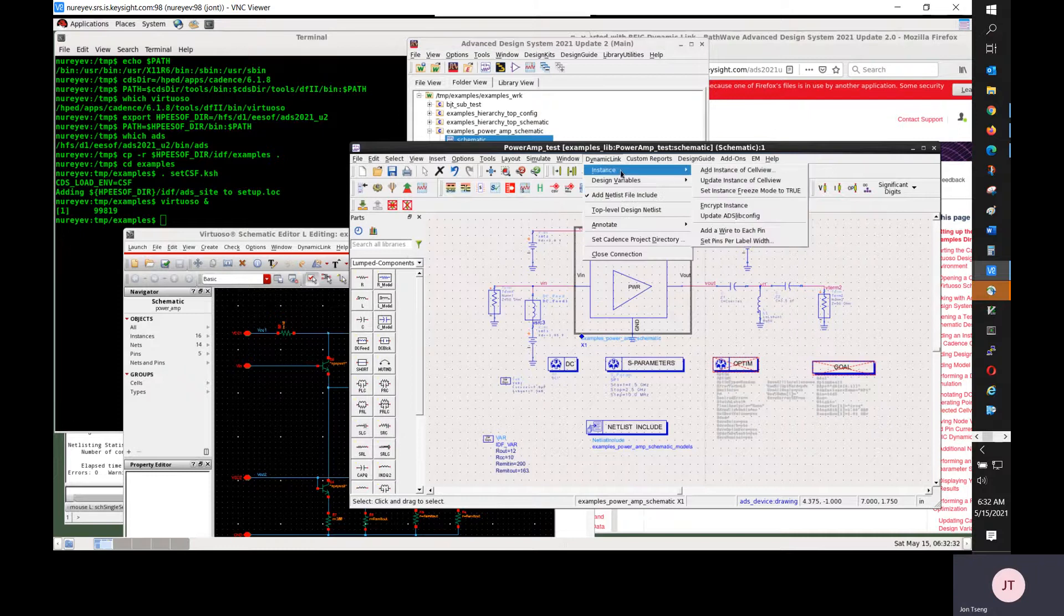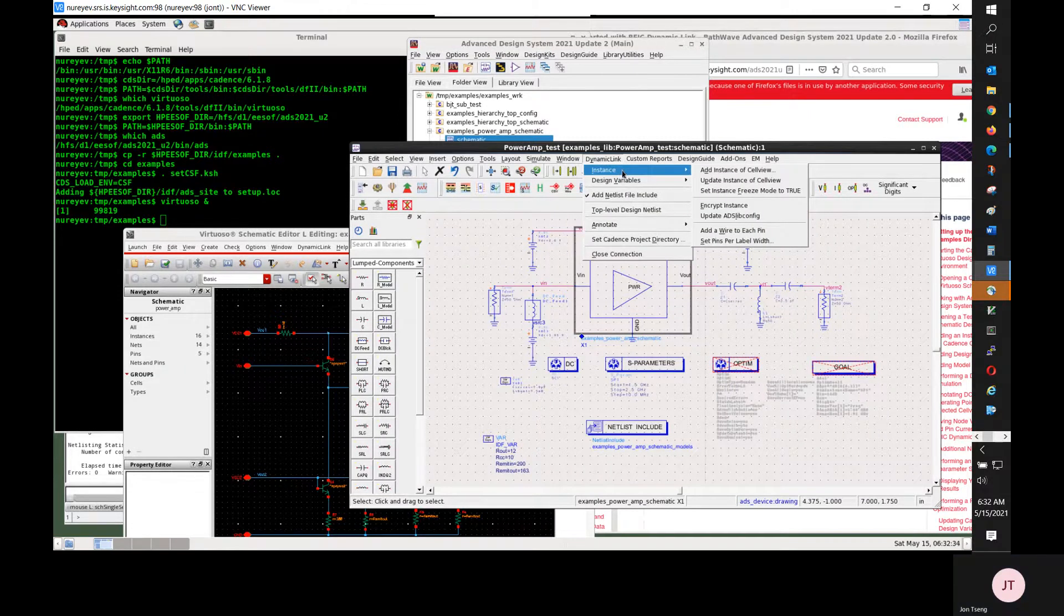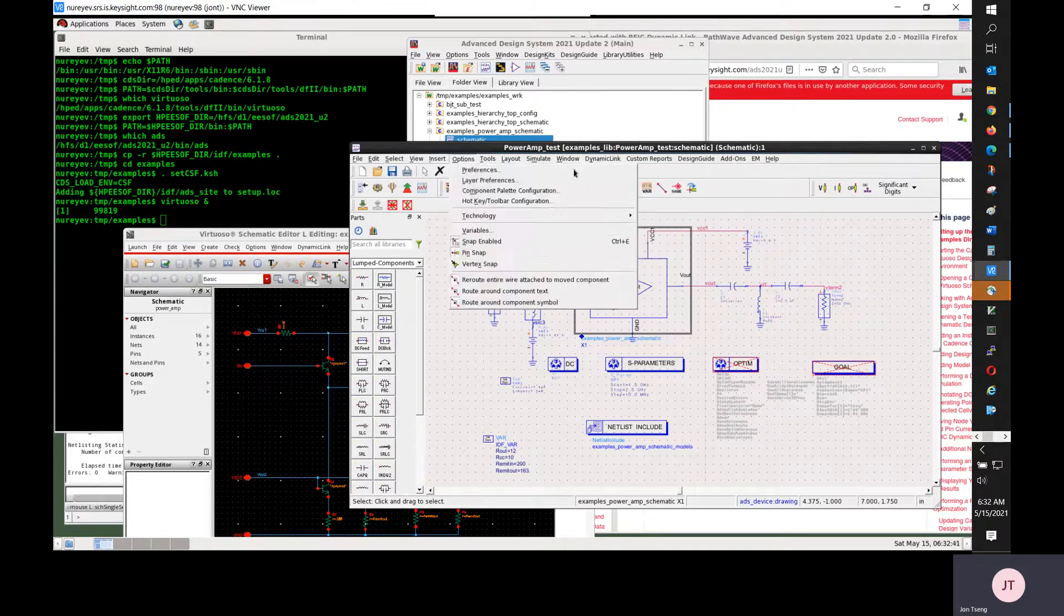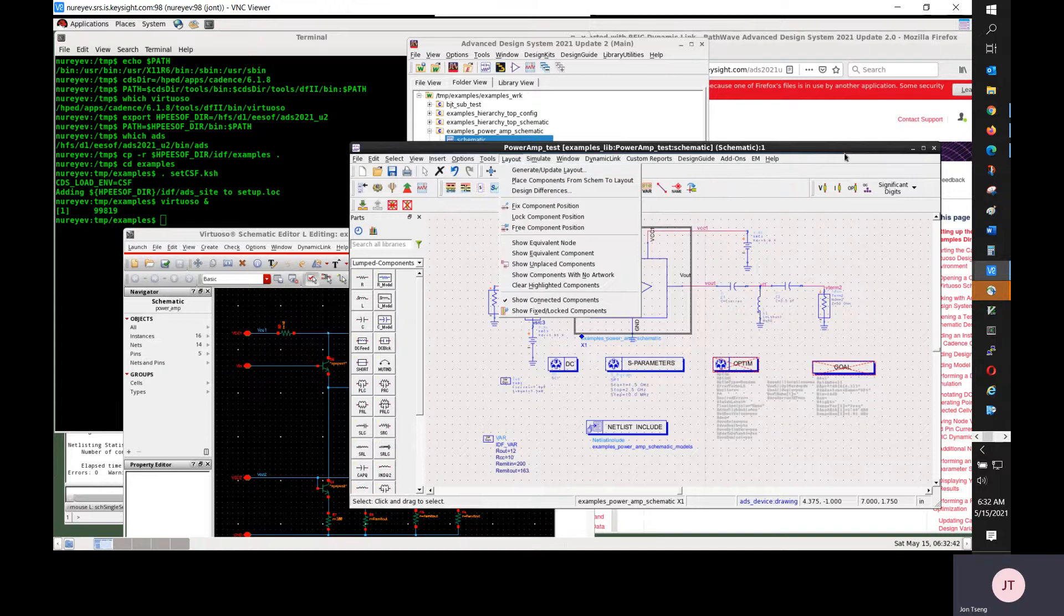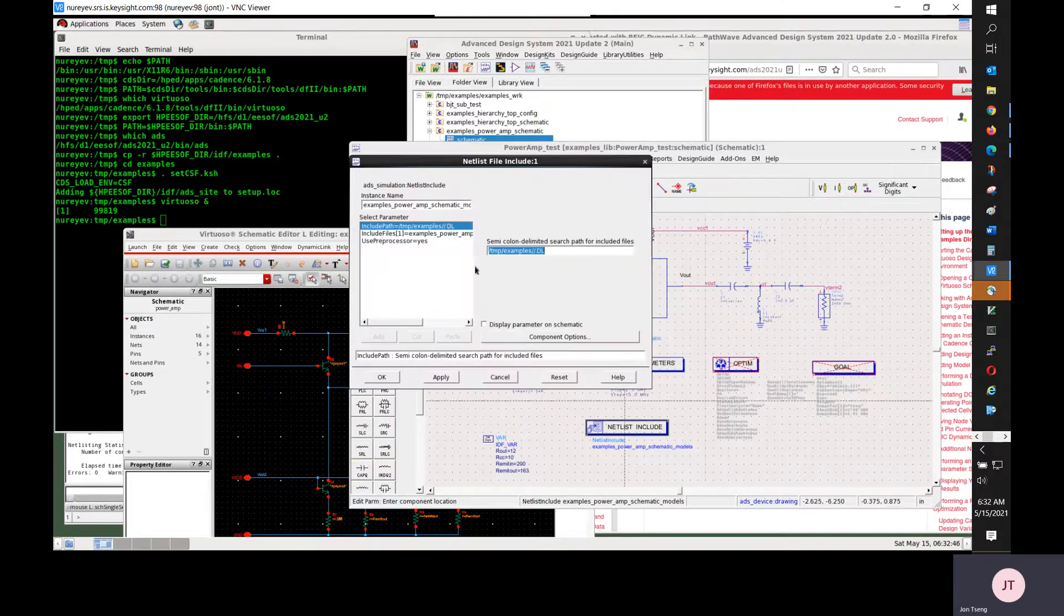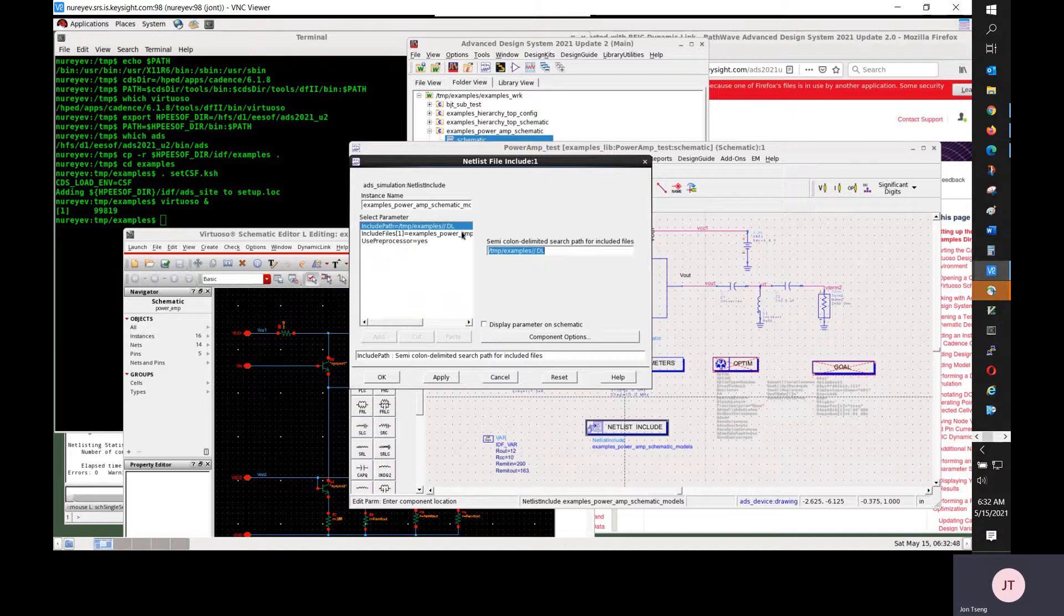Dynamic link has a menu item, dynamic link instance, encrypt instance. This will encrypt the schematic design for including the Spectre model files used.